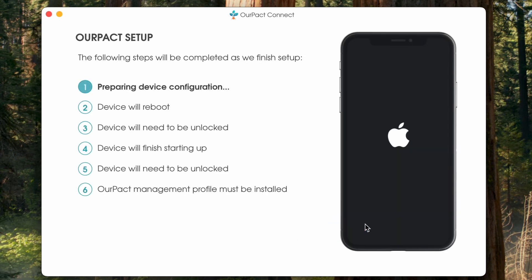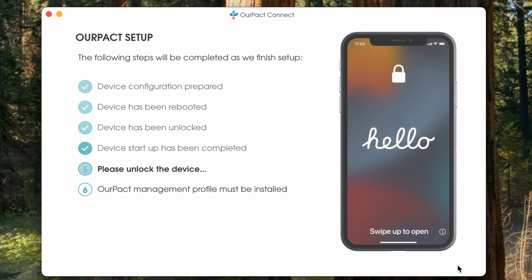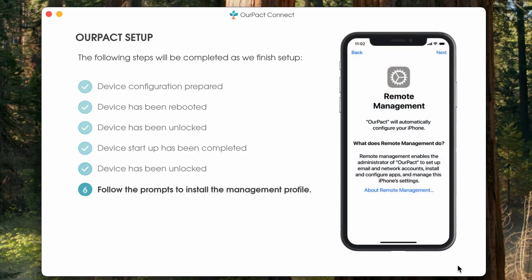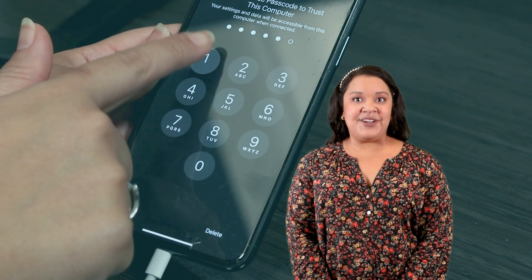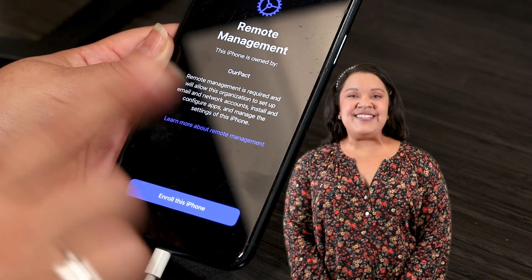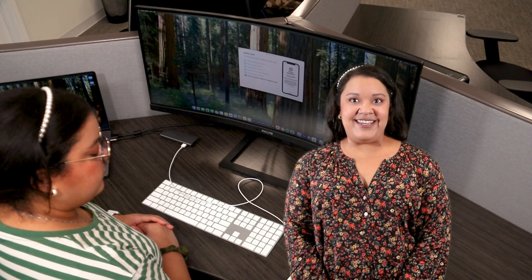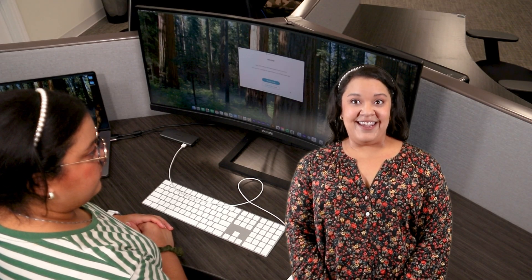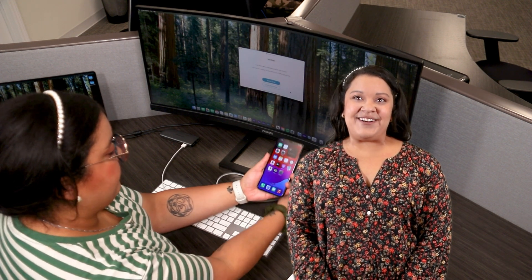Now, the rest of the setup will happen automatically. You will see the steps progress on the Connect screen and be guided through the rest of setup. During pairing, the device will be restarted. You will need your child's device passcode. After you unlock the device for the second time using your child's passcode, follow the prompts on your child's device to finish installing management. Once completed, you will see a success screen in your Connect application. You can now disconnect your child's device from your computer and you're ready to get started with management.